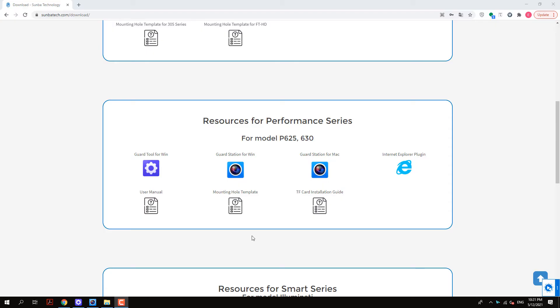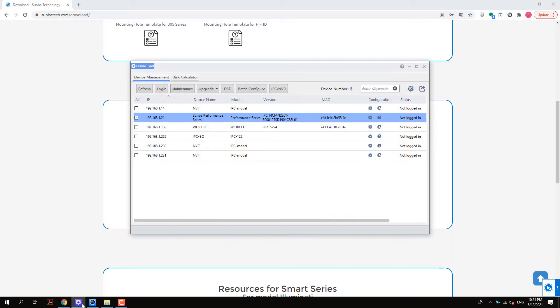Once we identify the IP address of the camera, we can then access it via web browser. Here we will be introducing two different ways of accessing the camera using a web browser.